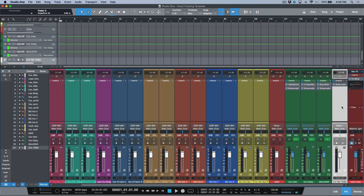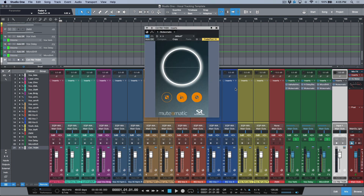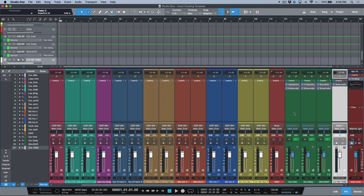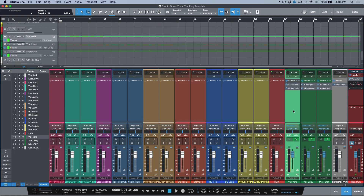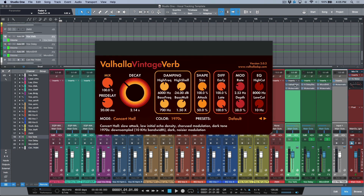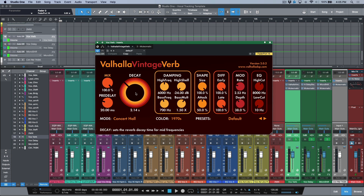Over here I've got a talkback mic — the same mic I'm speaking into right now — and it has an instance of Mutomatic on it. This is something I use all the time when tracking, especially if you need control over talkback systems or effects returns. I'll make sure I link a video about that in the info card above — it's an absolutely amazing plugin.